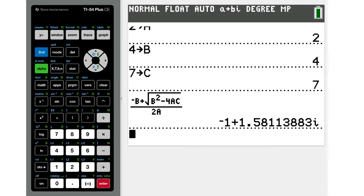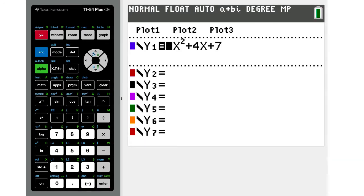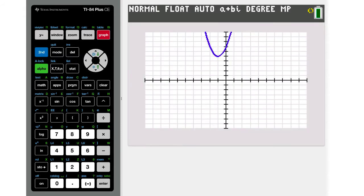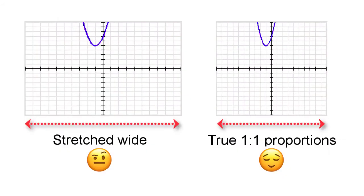A regular graph would look like this. The default view on the graph is slightly distorted. By that I mean it's stretched out horizontally because the screen itself is rectangular.